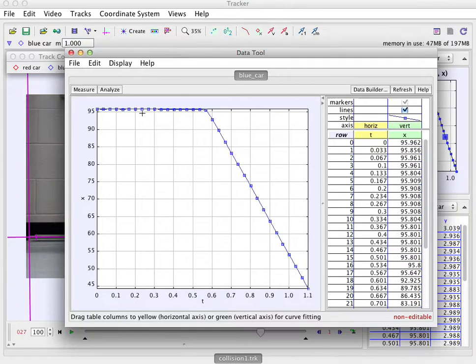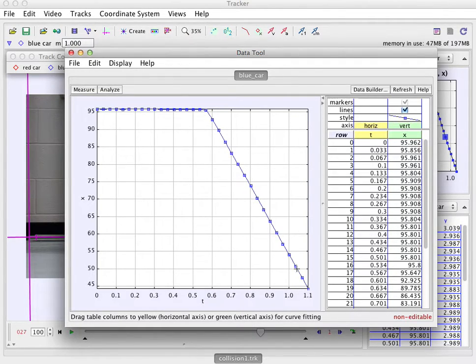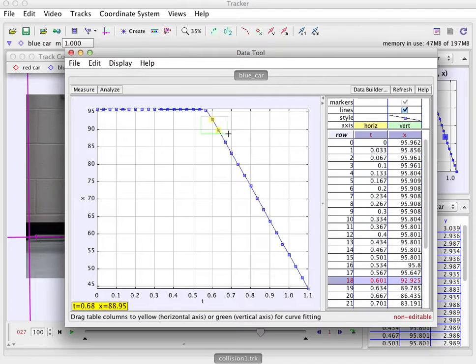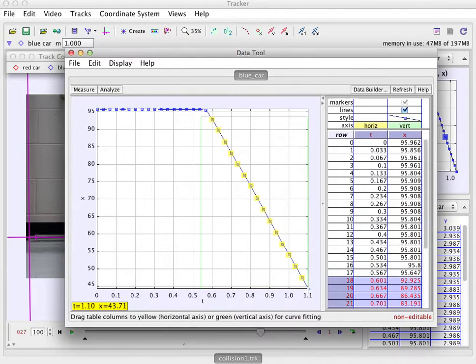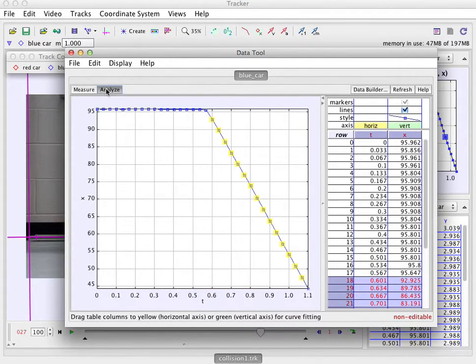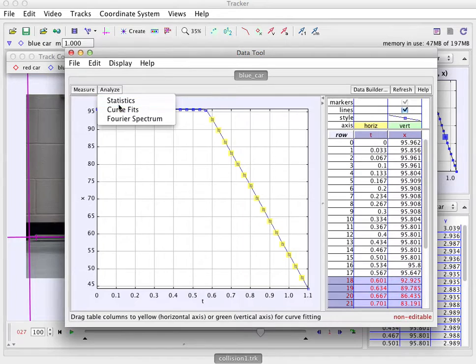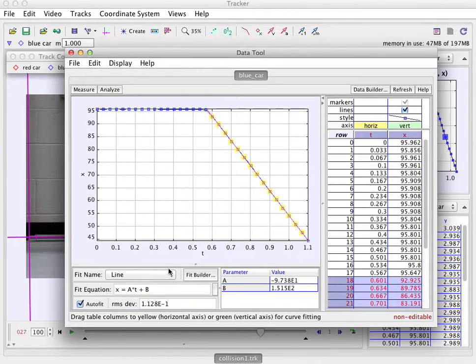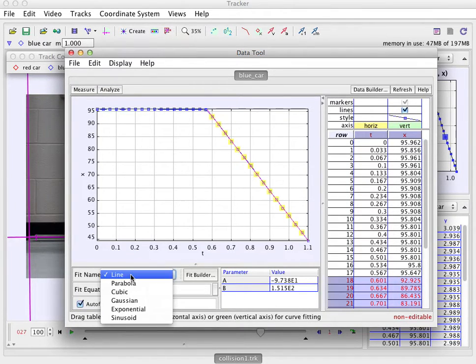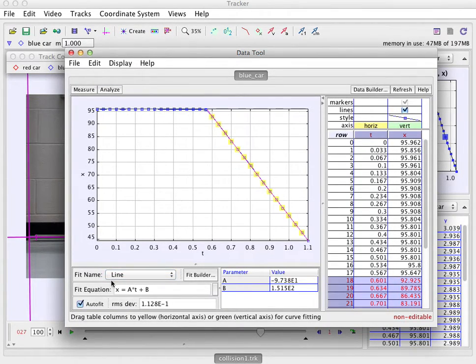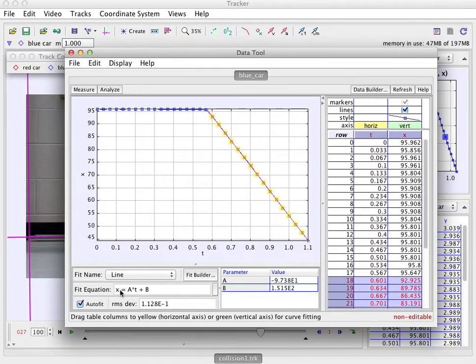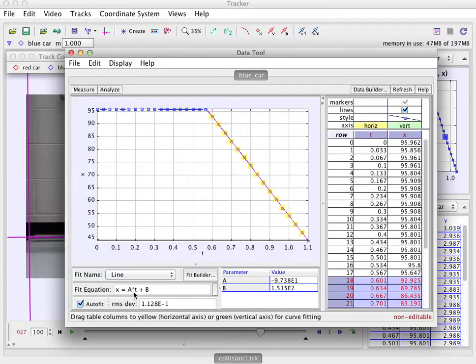So in order to find the speed, I can fit a linear function to this. If I just highlight this region of the data and then I go to analyze, curve fit. You can pick the kind of curve to fit, but we do want a line that was the default one. And this gives us an equation x equals a t plus b where a is this value right here.